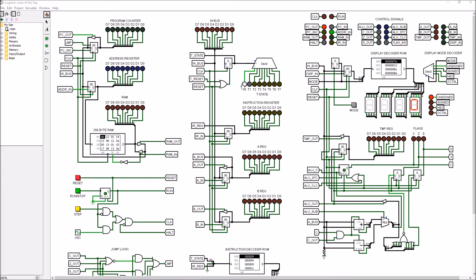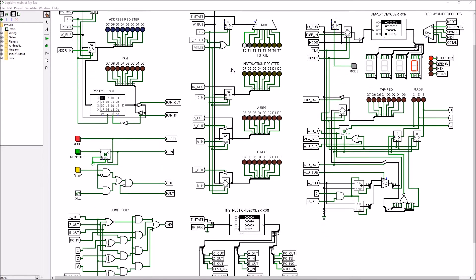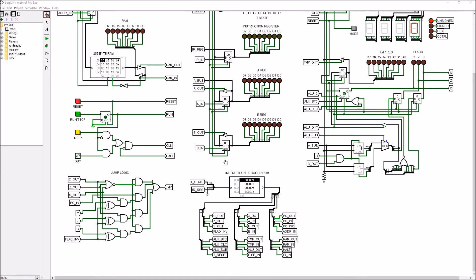From there, the instruction register—the eight bits that we got from that—and the three bits from the T-state counter are combined to address this instruction decoder ROM. The instruction decoder ROM is what generates all these control signals. Basically this is how we get our different op codes for adding or subtracting or reading from memory or executing a jump and all the different instructions that our computer can do.